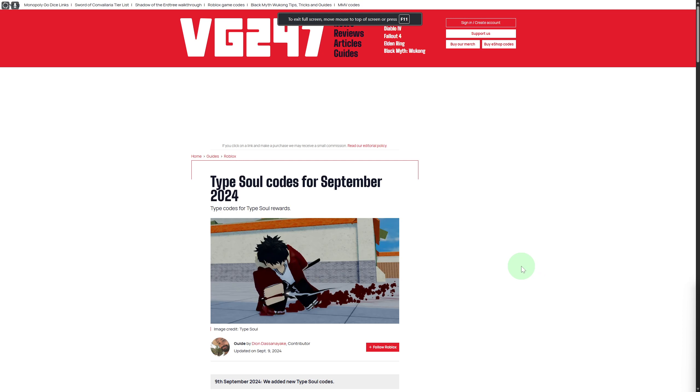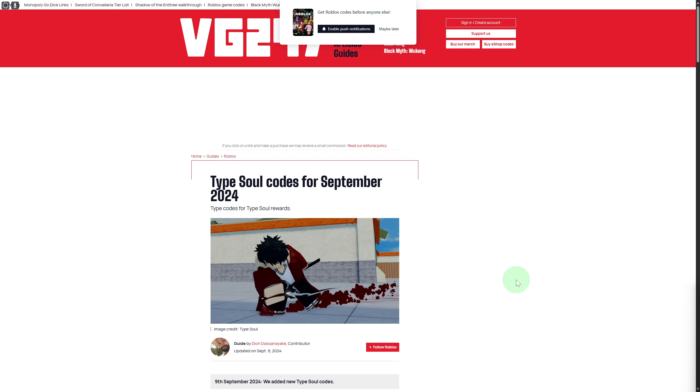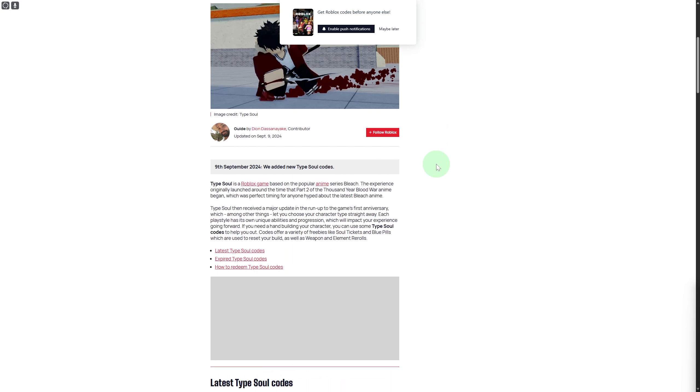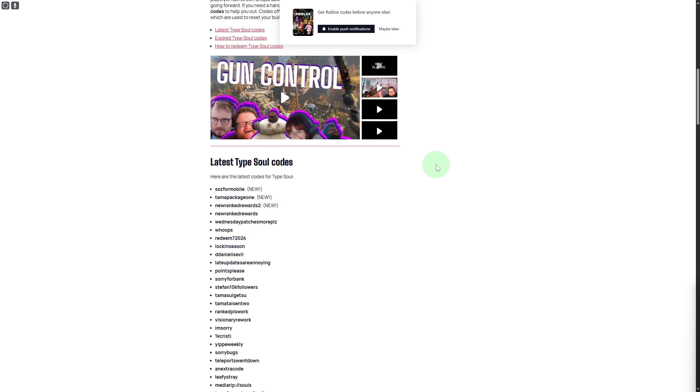Hi everybody and welcome back. Today we will be discussing how to redeem codes on console Type Soul for PS5 and Xbox. It is quite simple. Before that, subscribe to our channel if you haven't done that already.